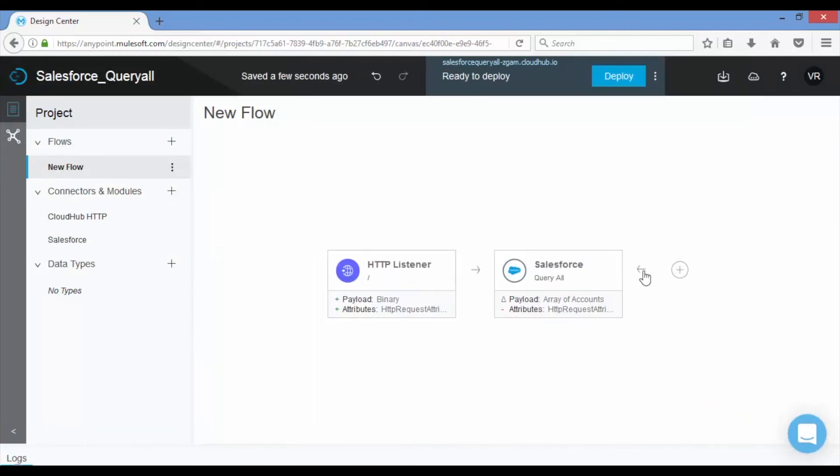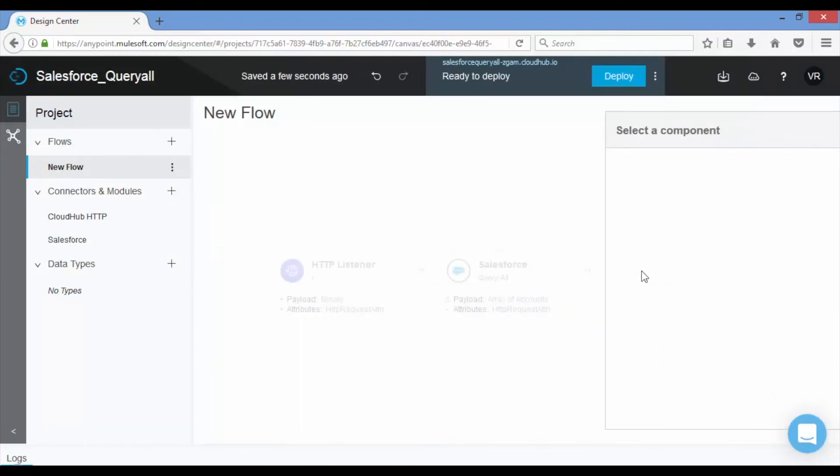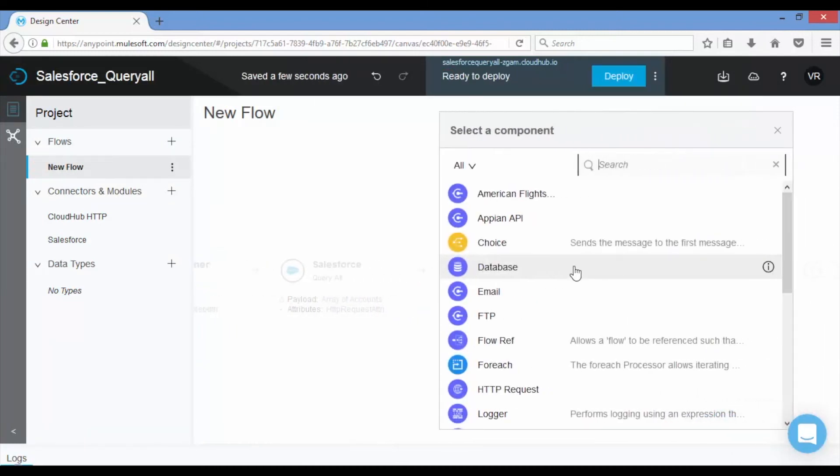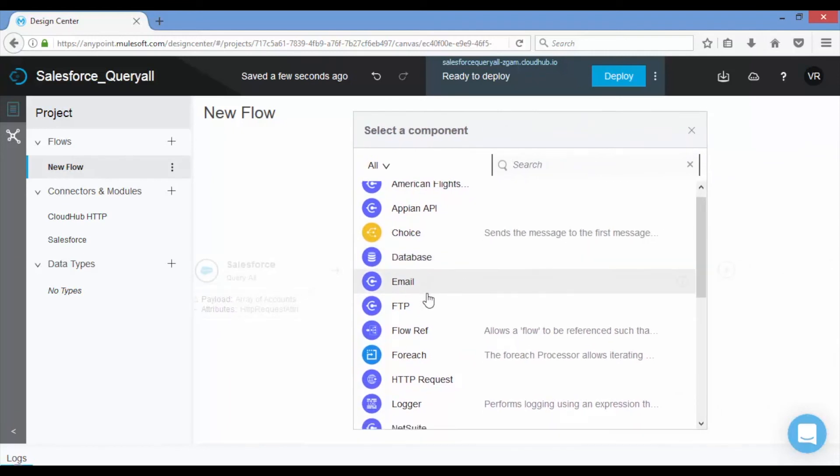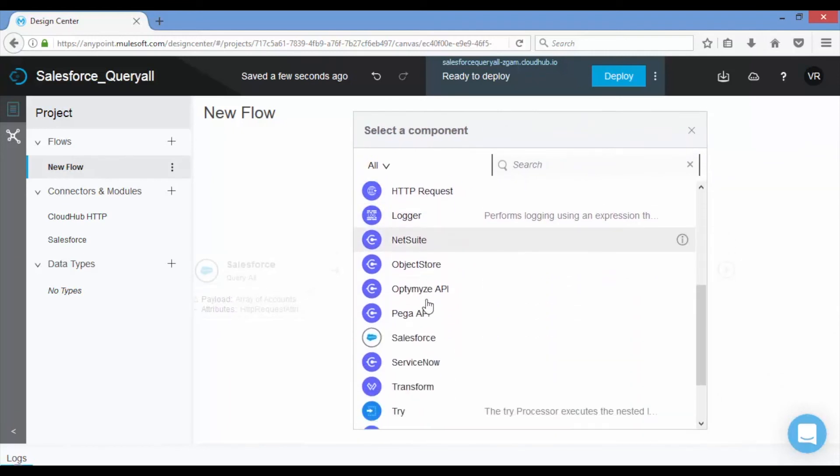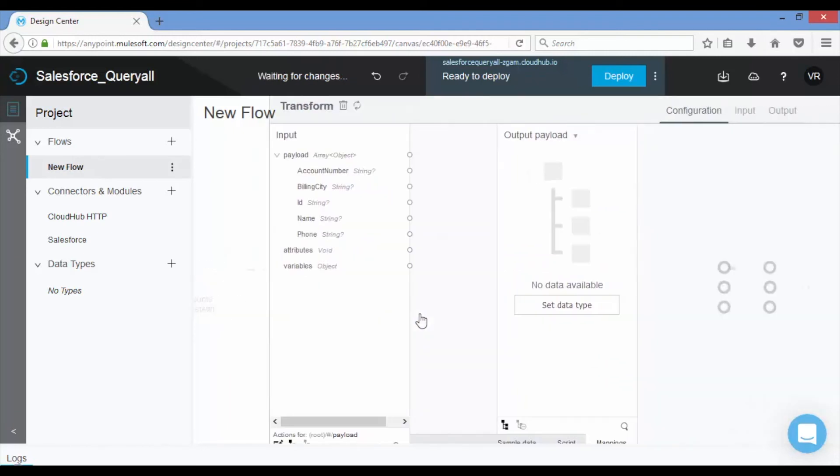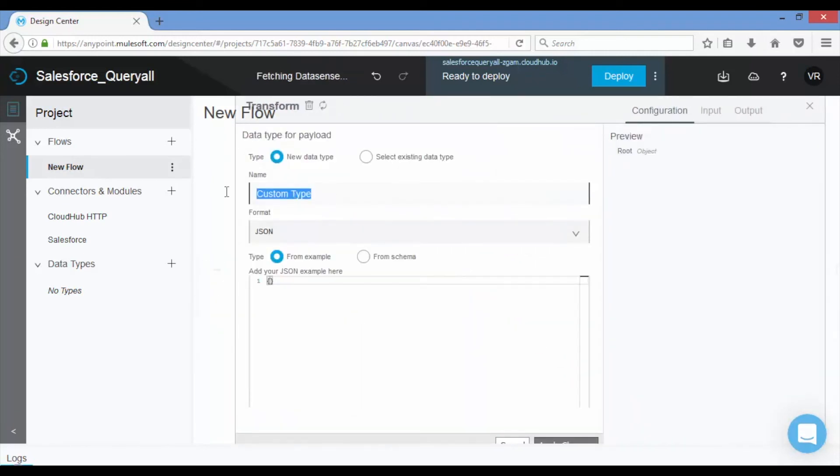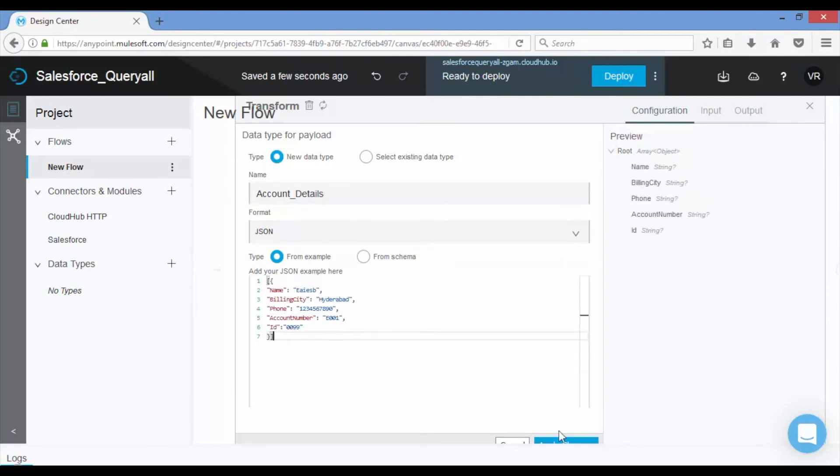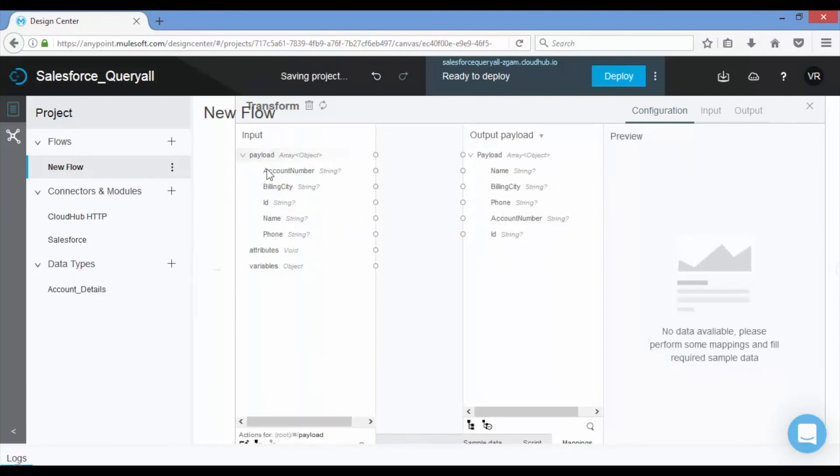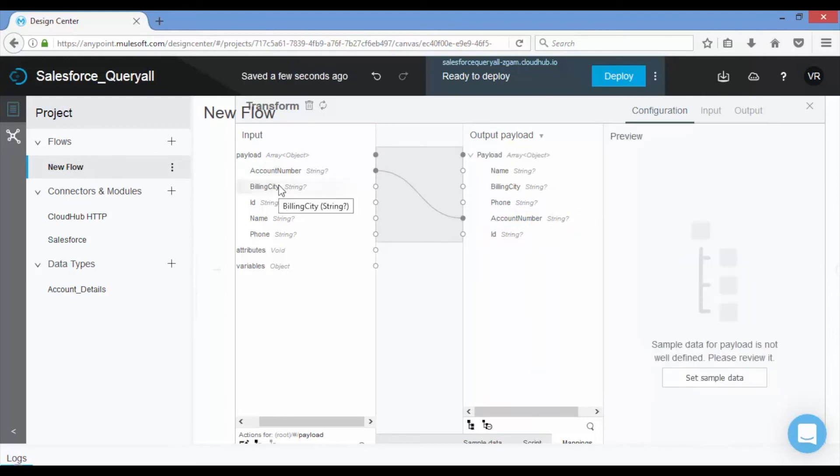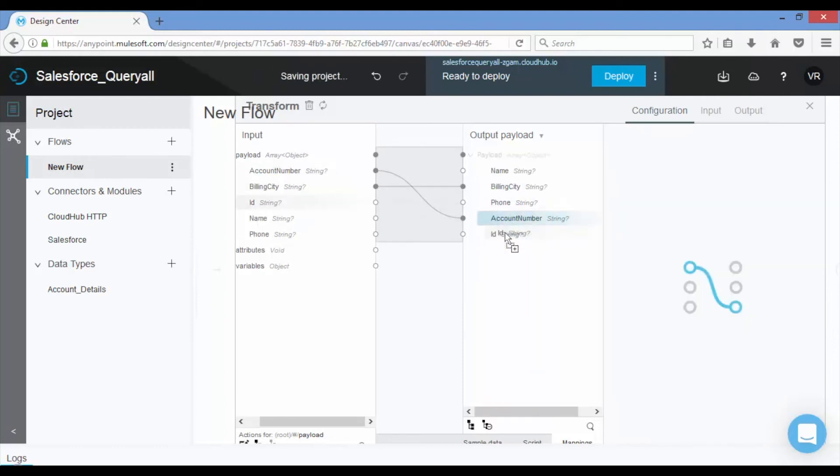Click on add connector and add transform message to convert the result data set into structured JSON format. DataWeave has the ability to create a schema based on provided example data.